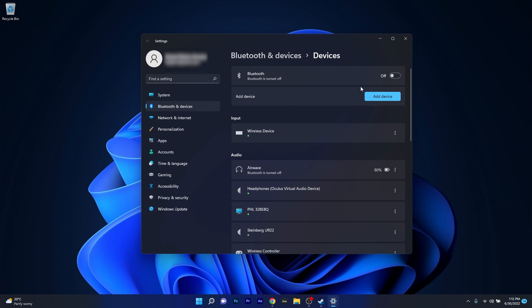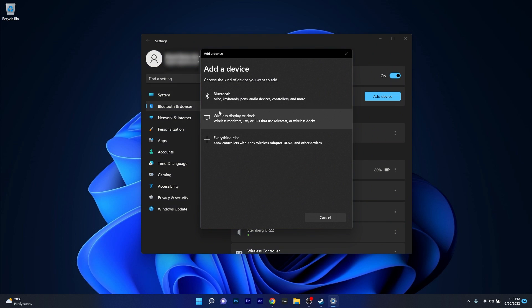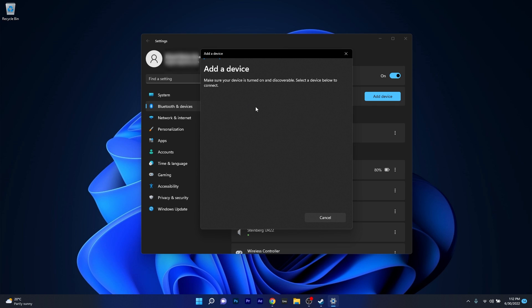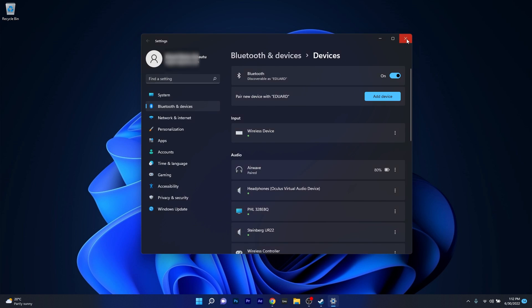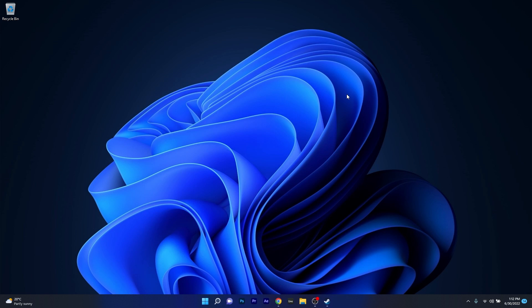First of all make sure to turn on Bluetooth and then click on the blue Add Device button. In here select the first option which is Bluetooth and then make sure to wait until your device will show up, afterwards click on it and pair up with it, then you can check if the problem still persists.